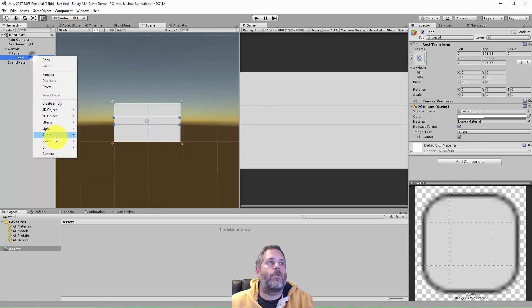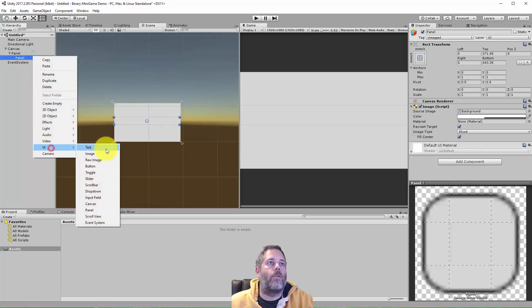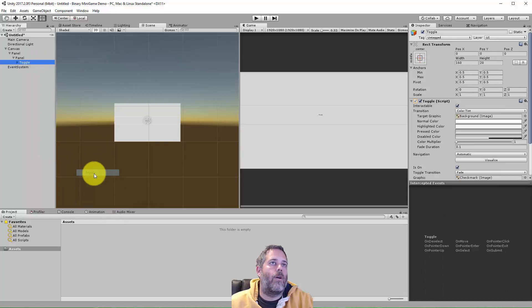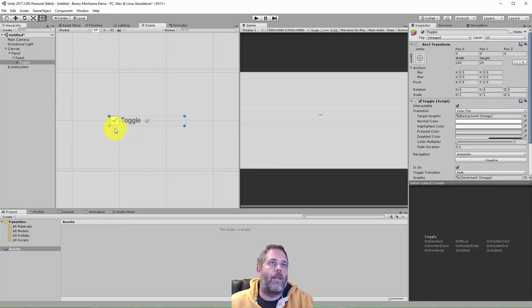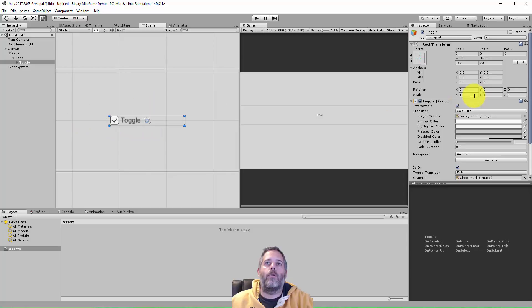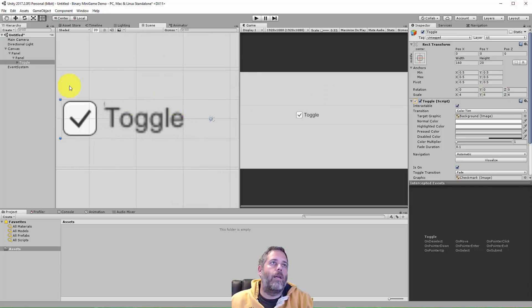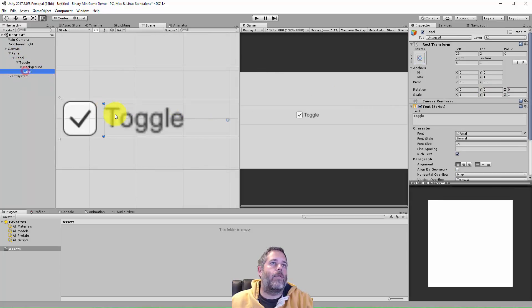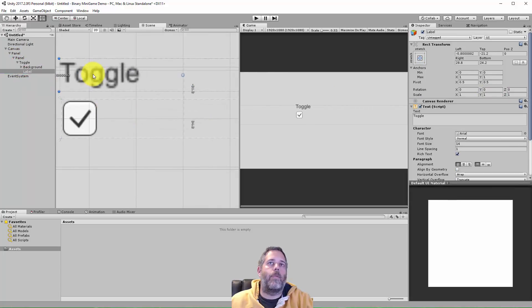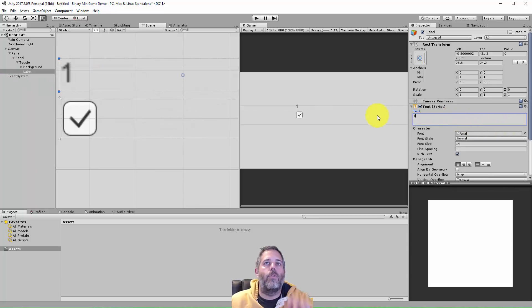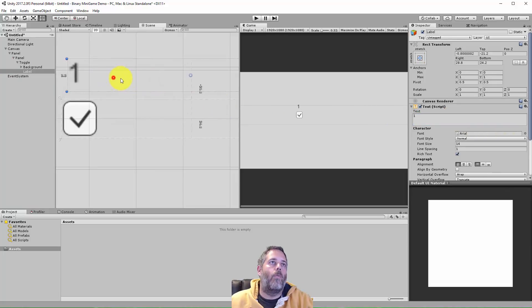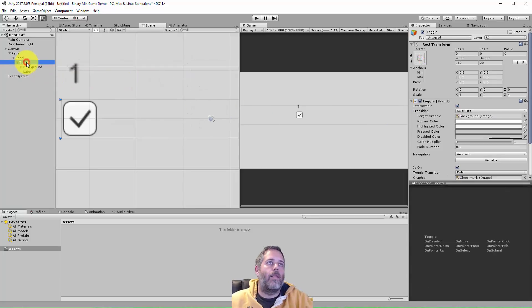Under this panel just create a toggle, go to UI and toggle. And then I want to make this thing a lot bigger, so I ended up just scaling this up. Let's just increase the size of the toggle for now. And then I move the text right here, this label, I just grabbed it and dragged it up there and set the value to 1 or something like that.